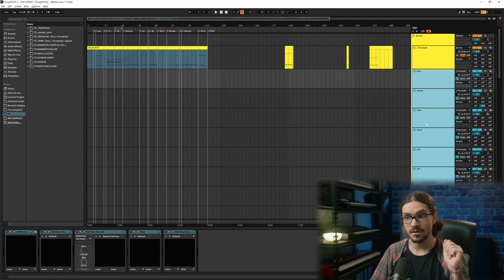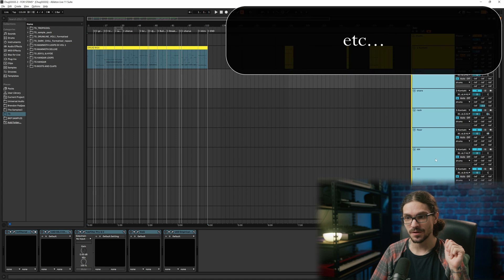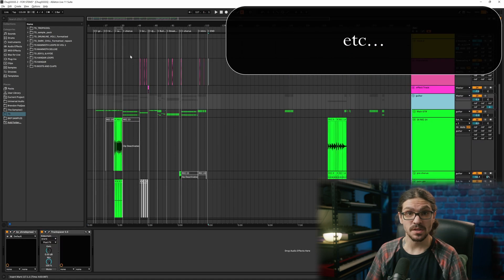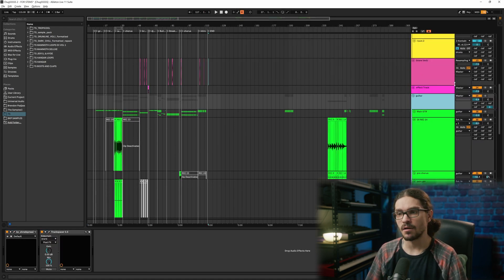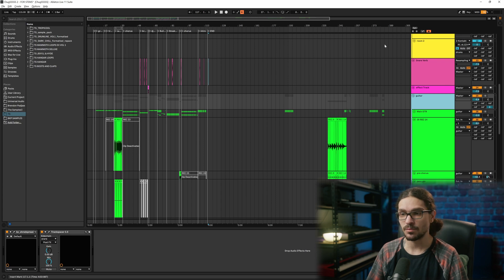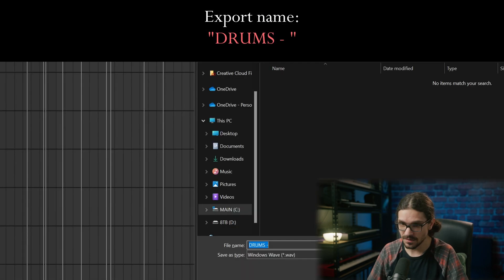So you've got kick, snare, rack, floor, hi-hat. I'm going to skip over the snare reverb and the effect track — I'll do those when I do the synths and keyboards. So the file prefix will be drums dash, and then each individual track name follows.